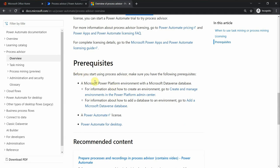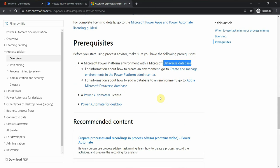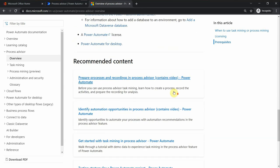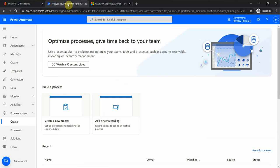For prerequisites, we have to have the Dataverse database and also a Dataverse environment. You can check these things out in some of my previous videos, but it's not hard to set up. There is a default environment that we can use, and for the database, normally the limit is two gigabytes, which is created by default.